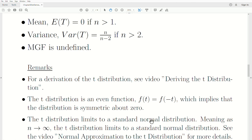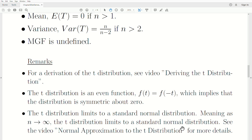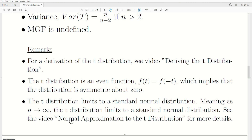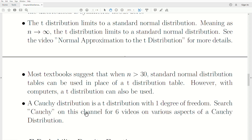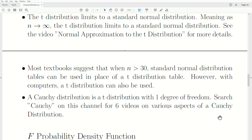The t distribution limits to a standard normal distribution as n goes to infinity. See the video Normal Approximation to the t Distribution for more detail. Most textbooks suggest that when n > 30, standard normal tables can be used in place of the t — that was important before computers, but with computers, pretty much always use a t distribution. The mean of a t distribution requires n strictly greater than one. A Cauchy distribution is a t distribution with one degree of freedom and doesn't have a mean — it's undefined. Search Cauchy on this channel; there are six videos on various aspects of that fascinating distribution.